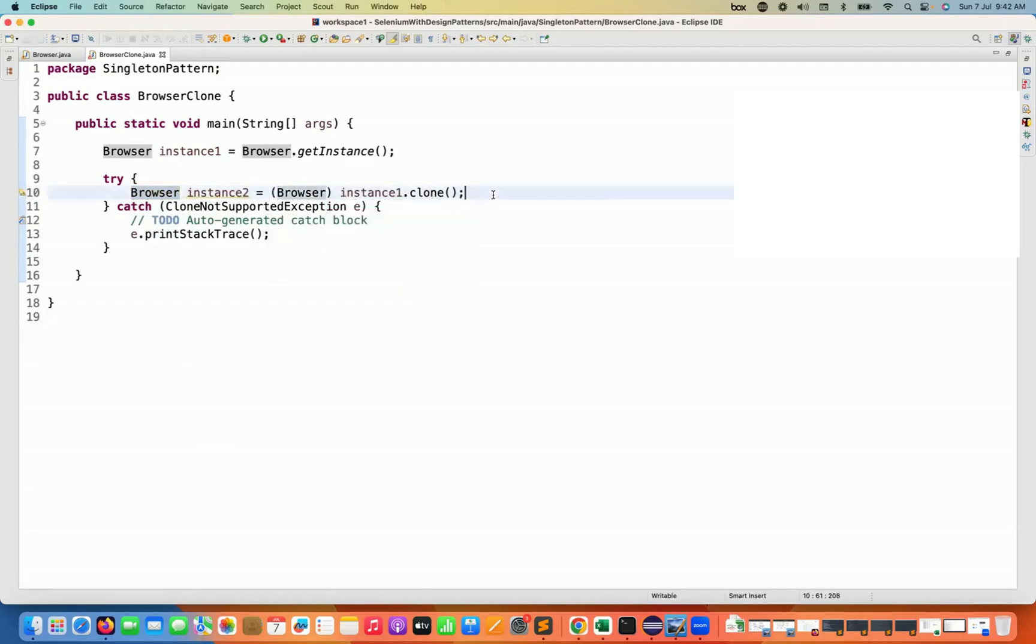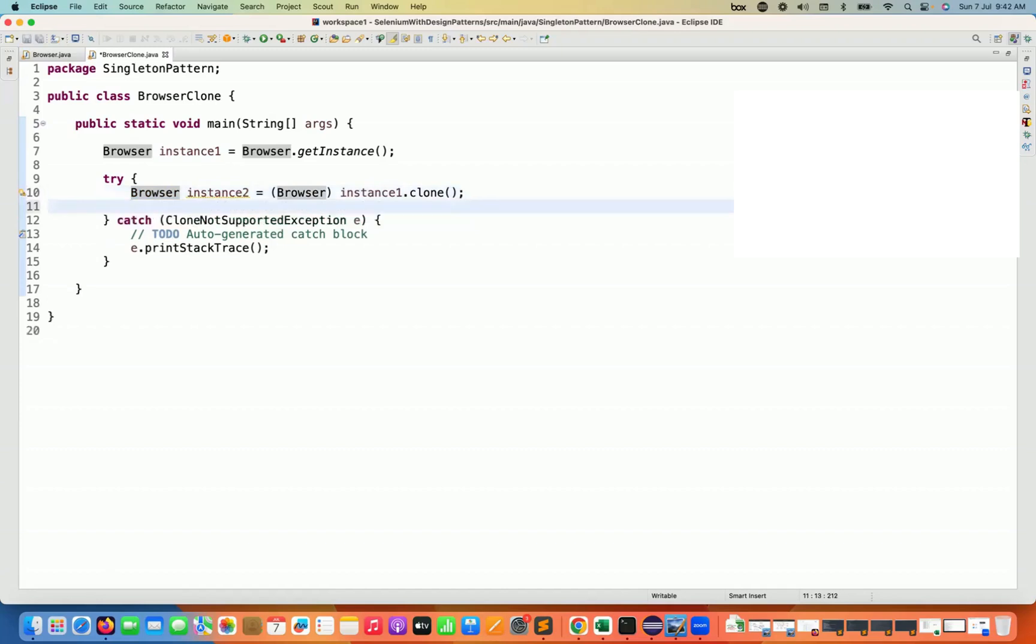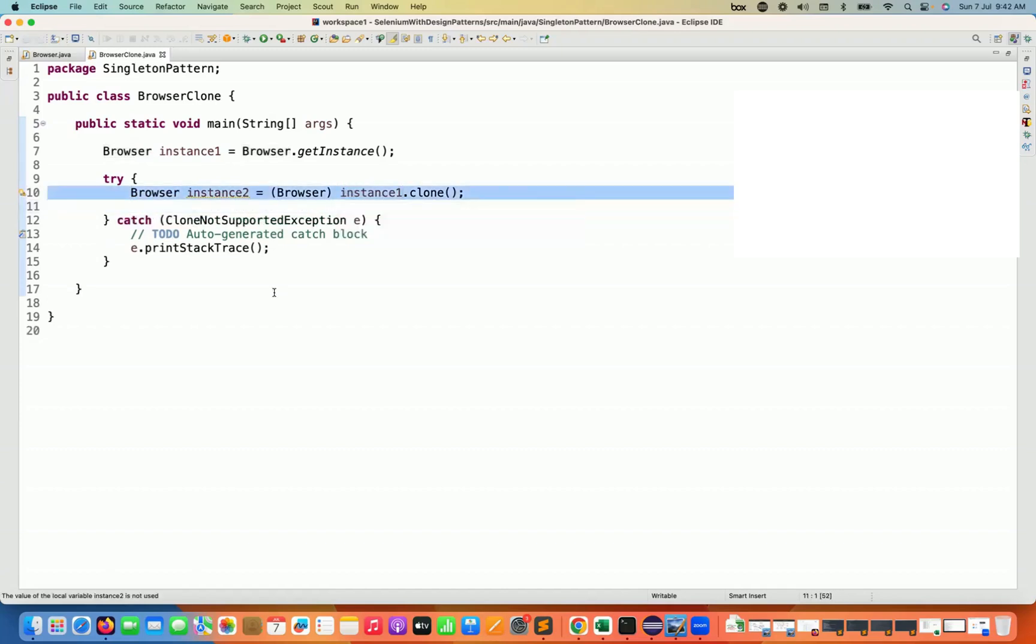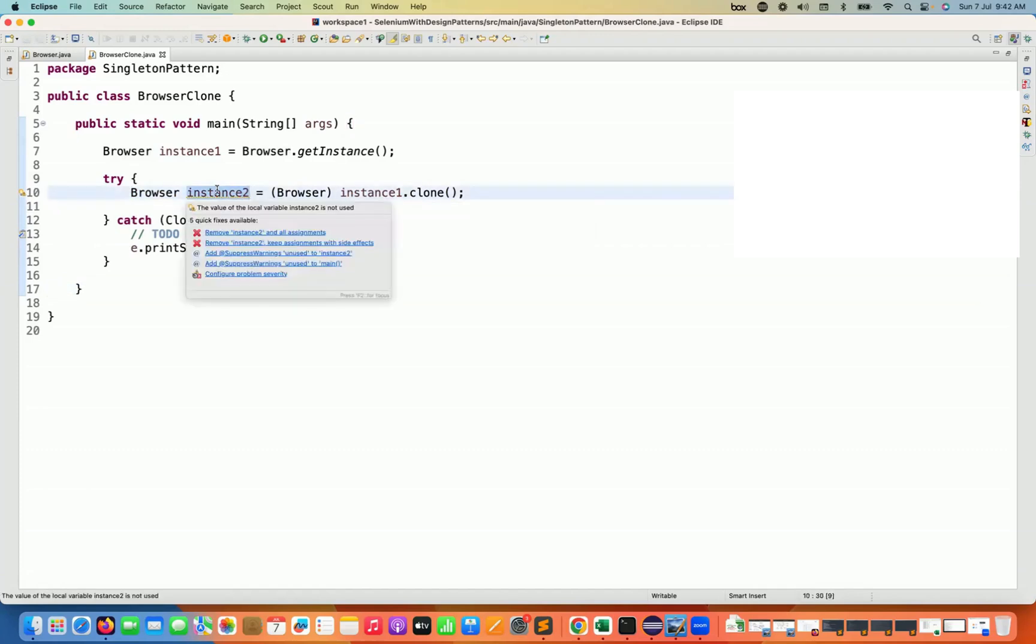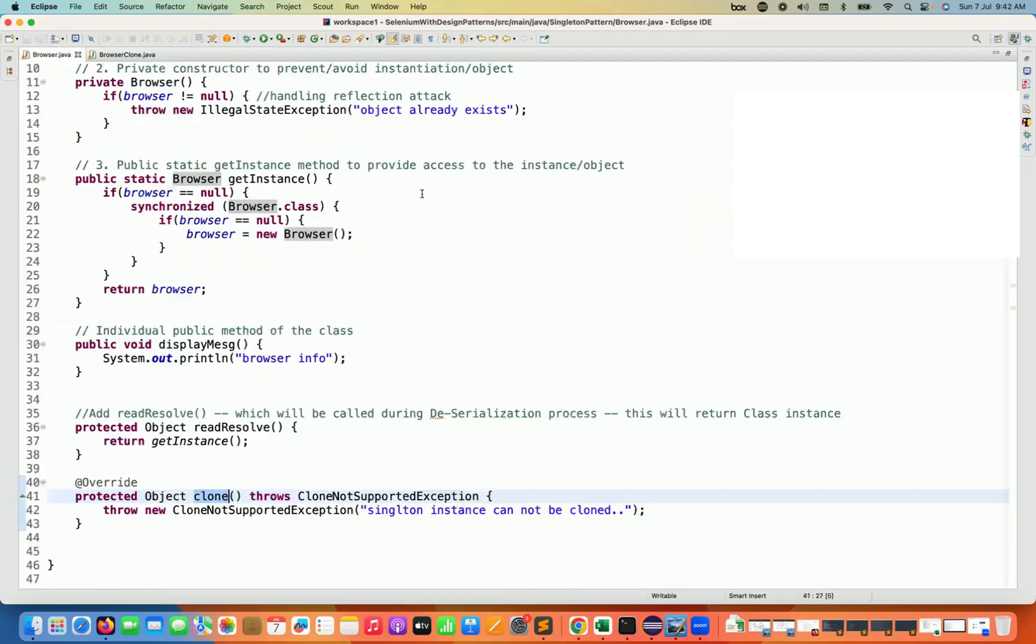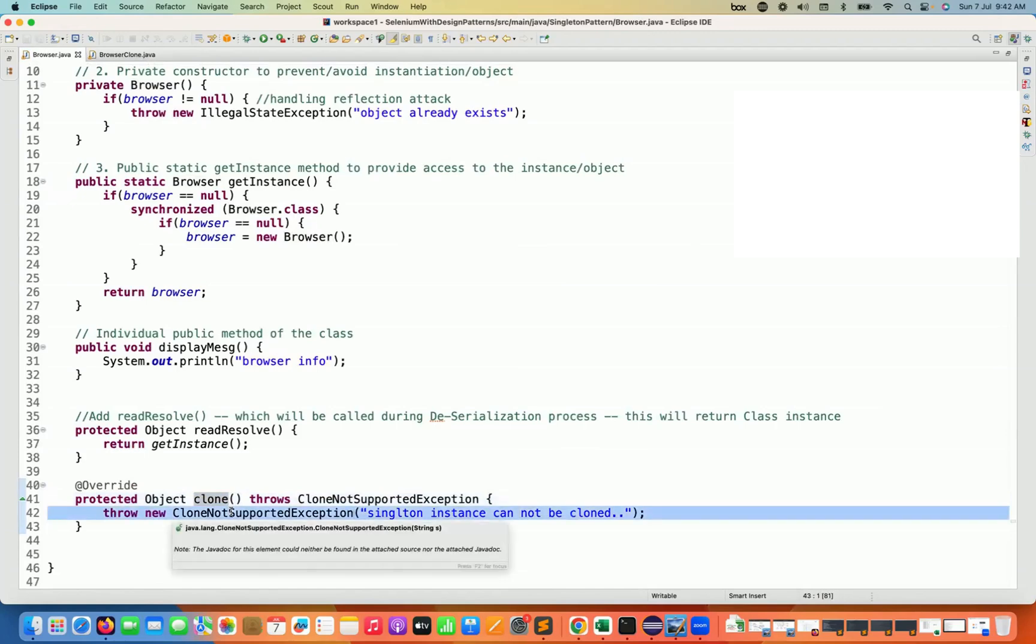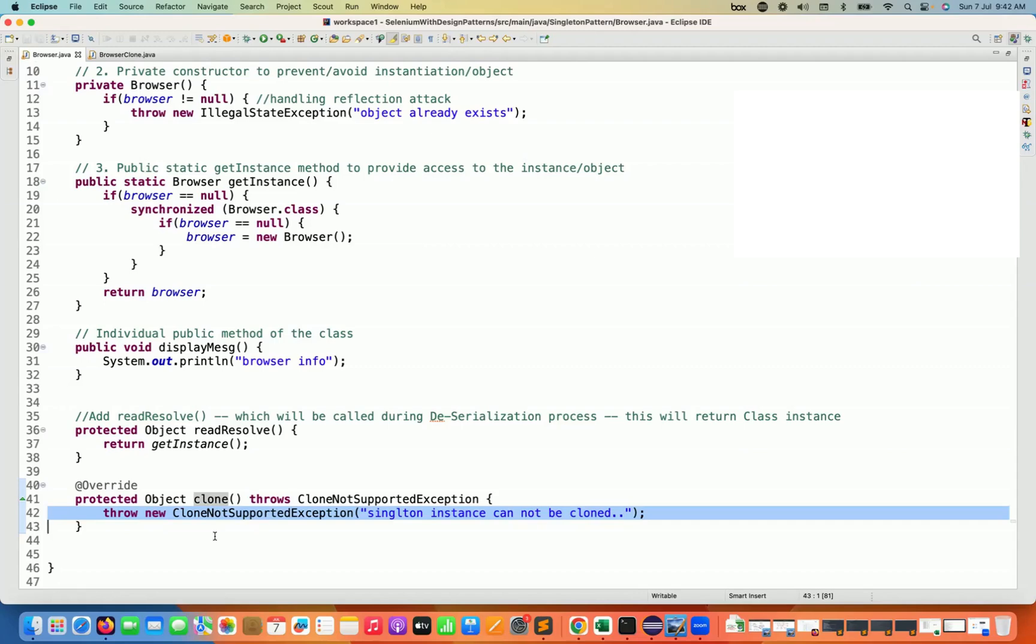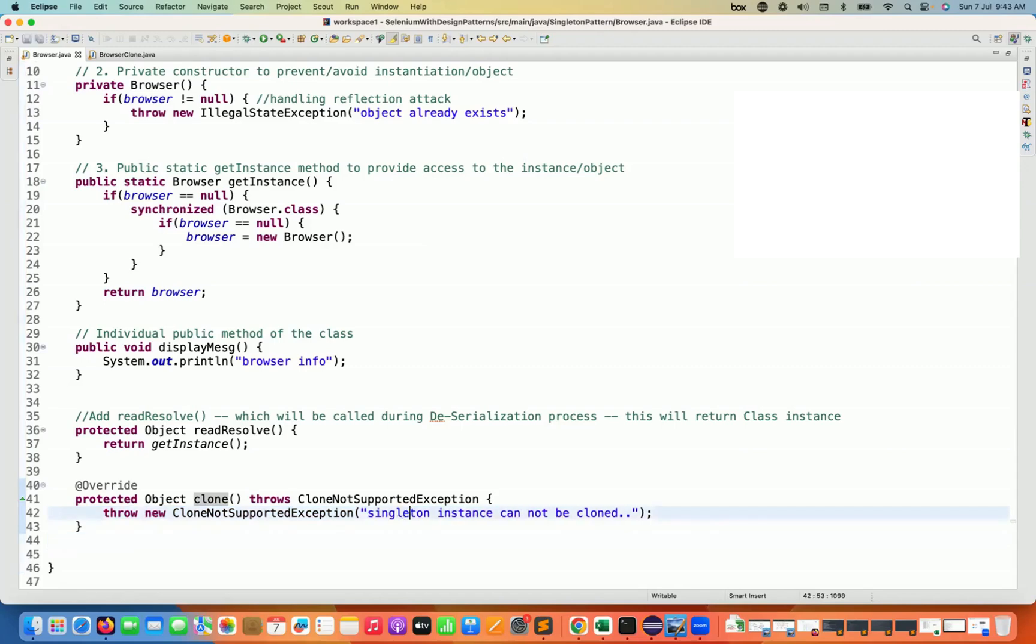So with this mechanism, if someone is trying to create the object, I mean the second instance, you can see that instance number two, it will try to create with the help of this particular clone method. In the clone method, I'm not writing any cloning code or any cloning mechanism. Generally, we write it. We can call the constructor of this class or maybe we can call the super.clone method also, which will help me to create the object of this class. But right now, I'm not doing anything. I'm just simply throwing CloneNotSupportedException with this particular message that singleton instance cannot be cloned.